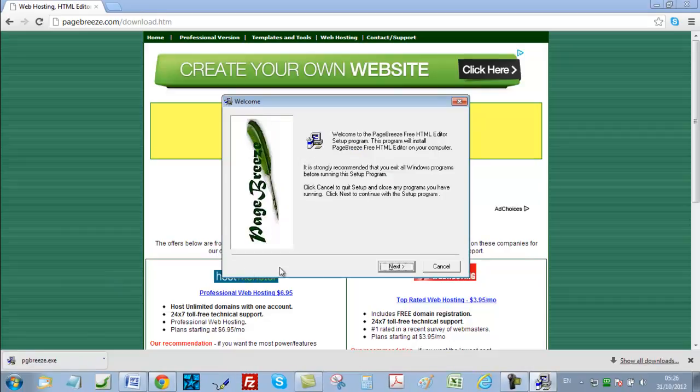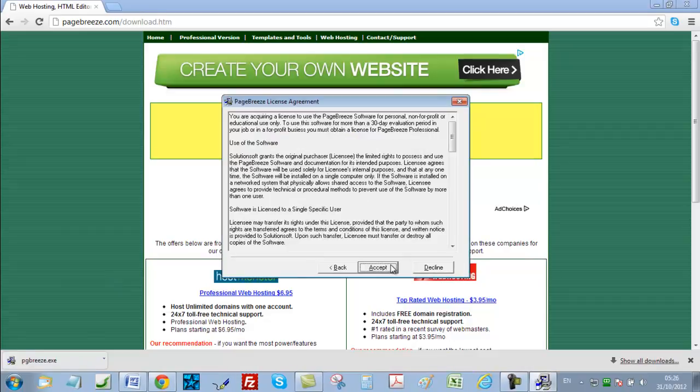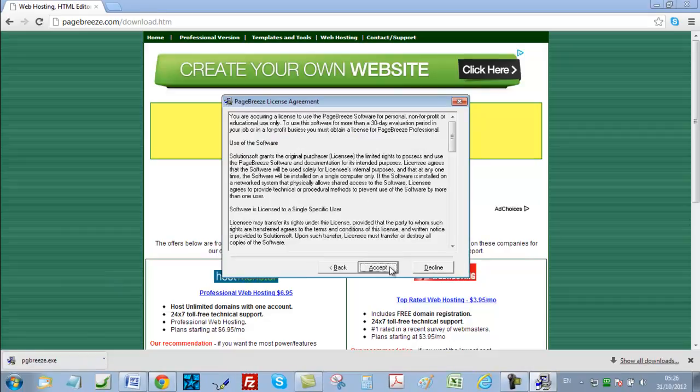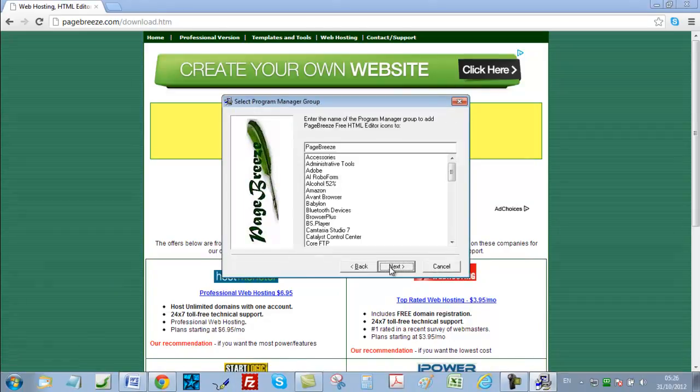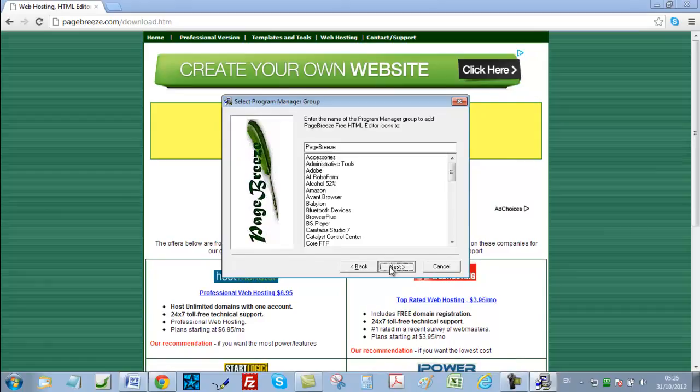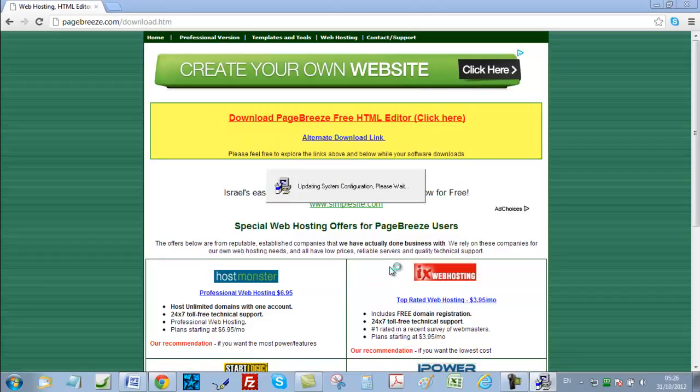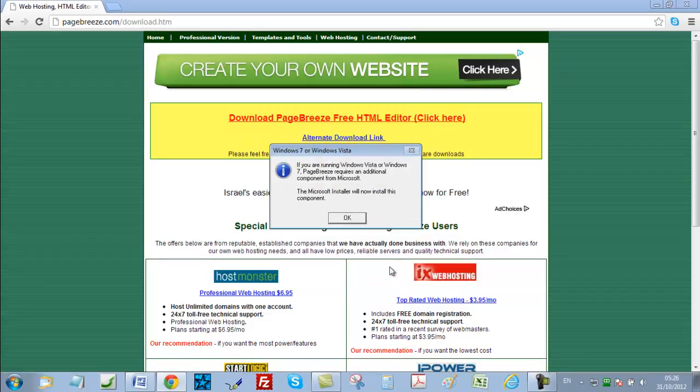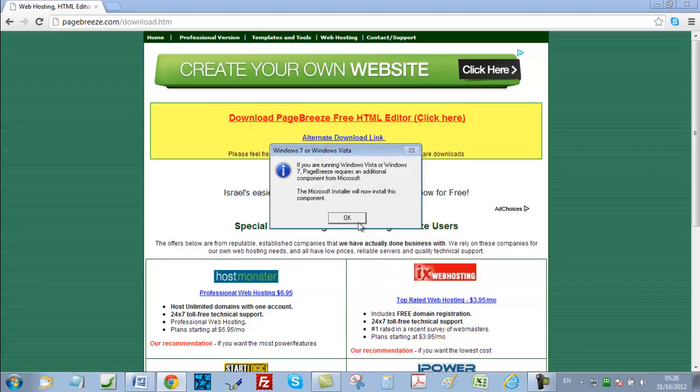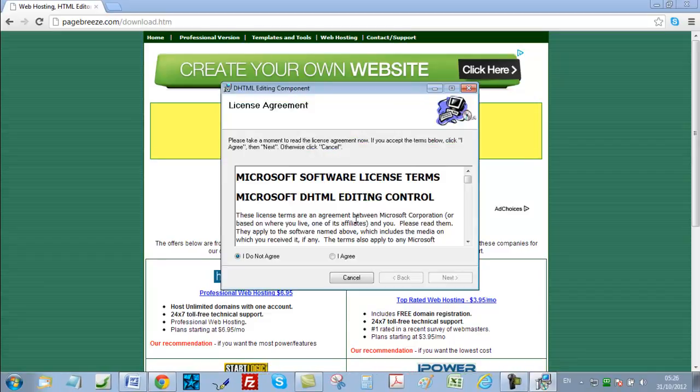Then click on next, accept, next, and next, and next again. Then click on OK. And then I agree, and next.